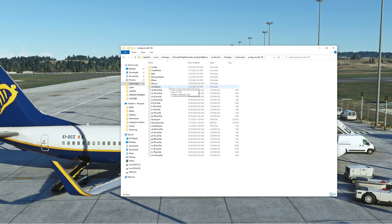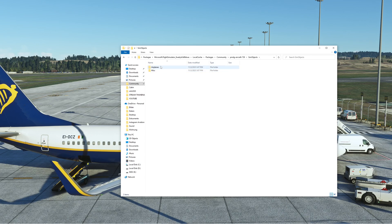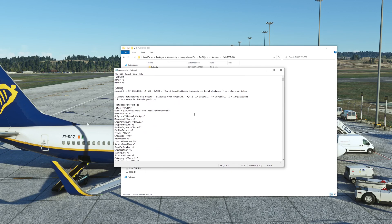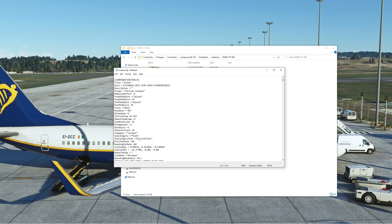This same method works for other aircraft as well — if you want to edit wing views on other aircraft, it's similar. Open the 737-800 folder and go to the camera.cfg file. Scroll down until you see the Initial X, Y, Z values and change the first number to any random number — I recommend using 5.